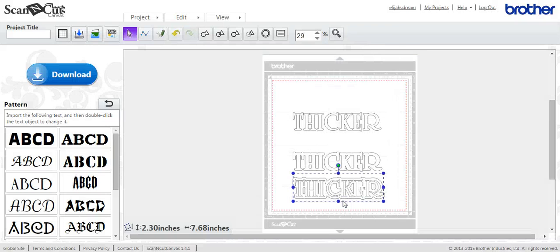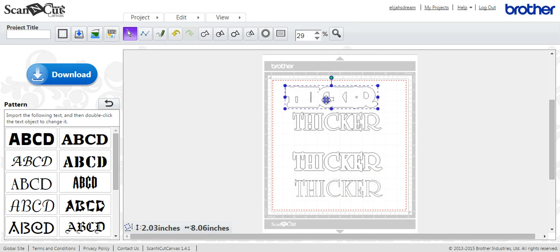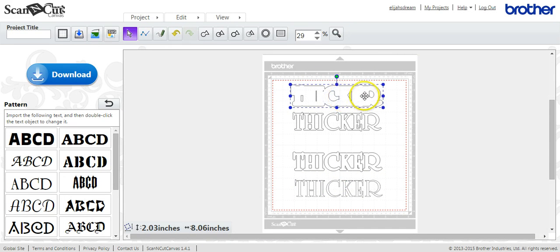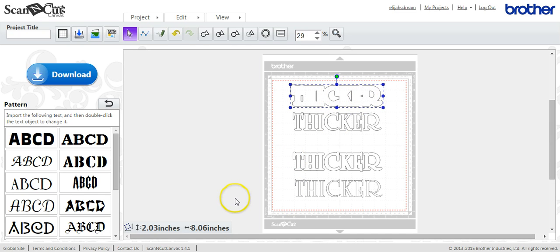And .2 is too thick. You actually lose the letter integrity, as you can see there. So just mess around with it until it gives you the size of thickness that you want for your monograms if you use Canvas.